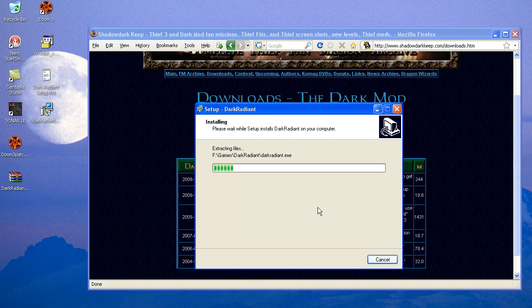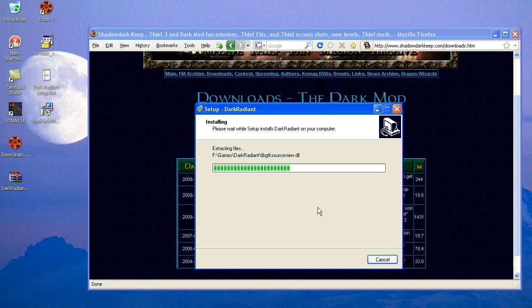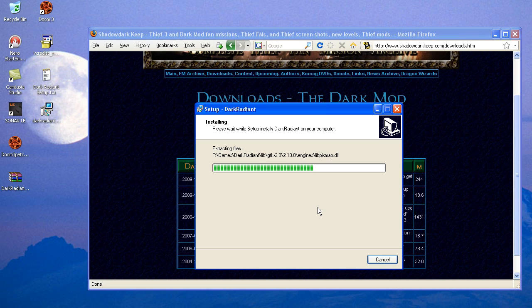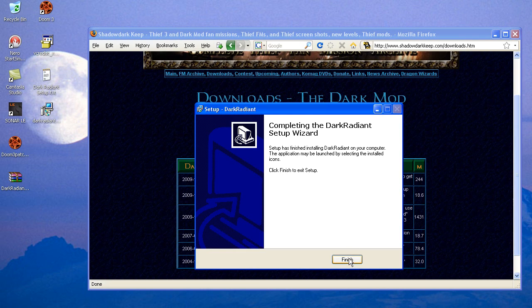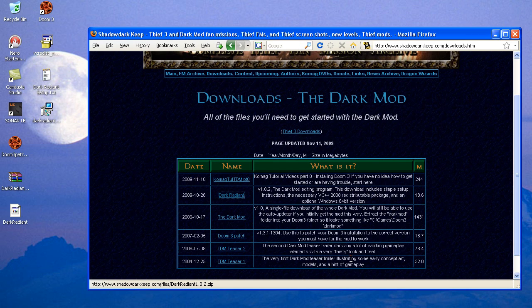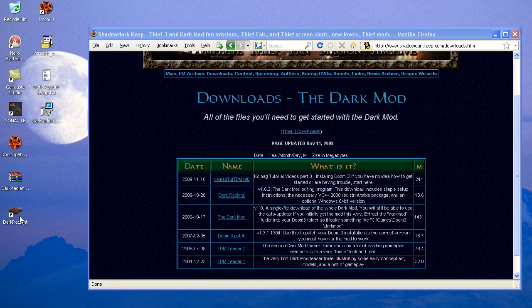Now, it's a pretty small program itself, so it should install relatively quickly. All the textures and models and everything, that's all in the Dark Mod folders. So it doesn't have to install that. Just the editing program itself. Finish.